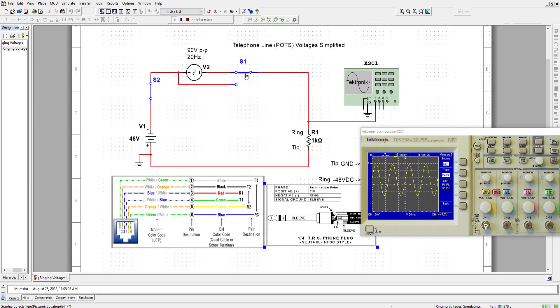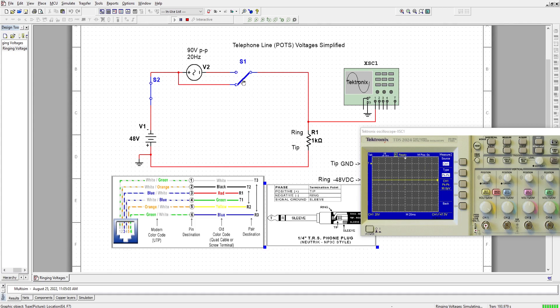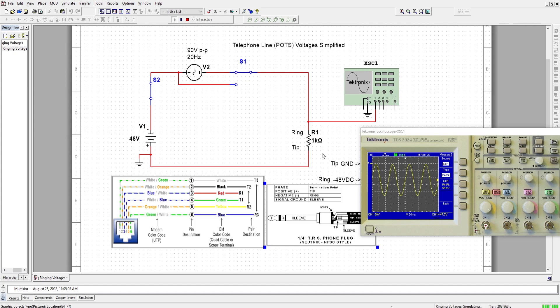When we stop ringing, it goes back to negative 48 volts. Ring and not ring. Ring and not ring. Notice the ringing signal superimposing itself onto the negative 48 volts DC. So, this is basically the voltages that are present on the telephone line while the phone idles and while the phone rings.